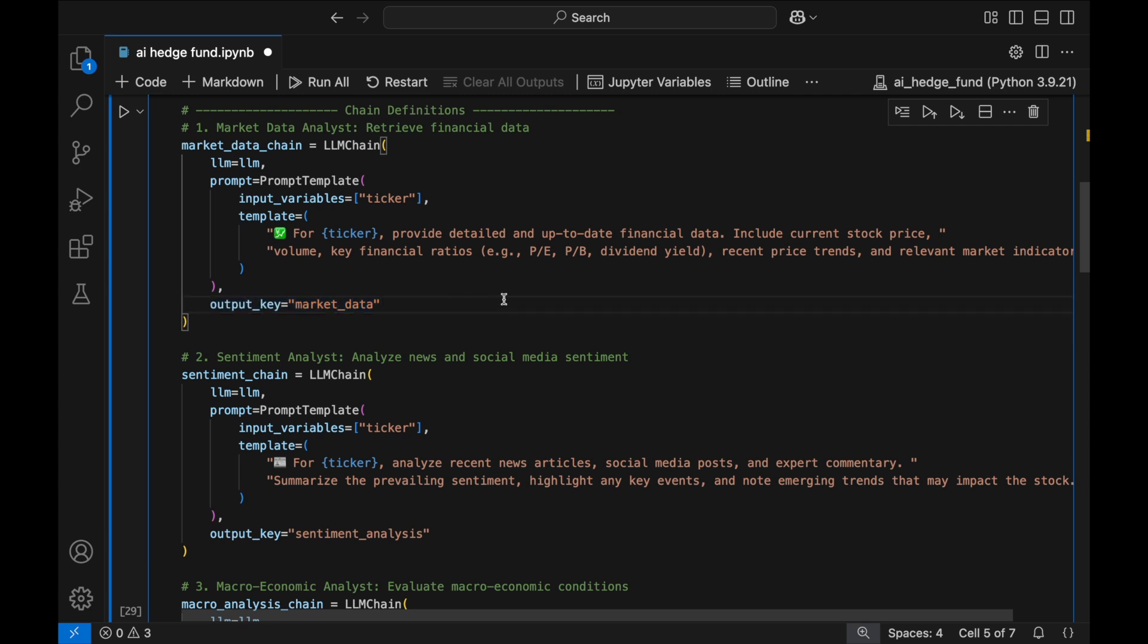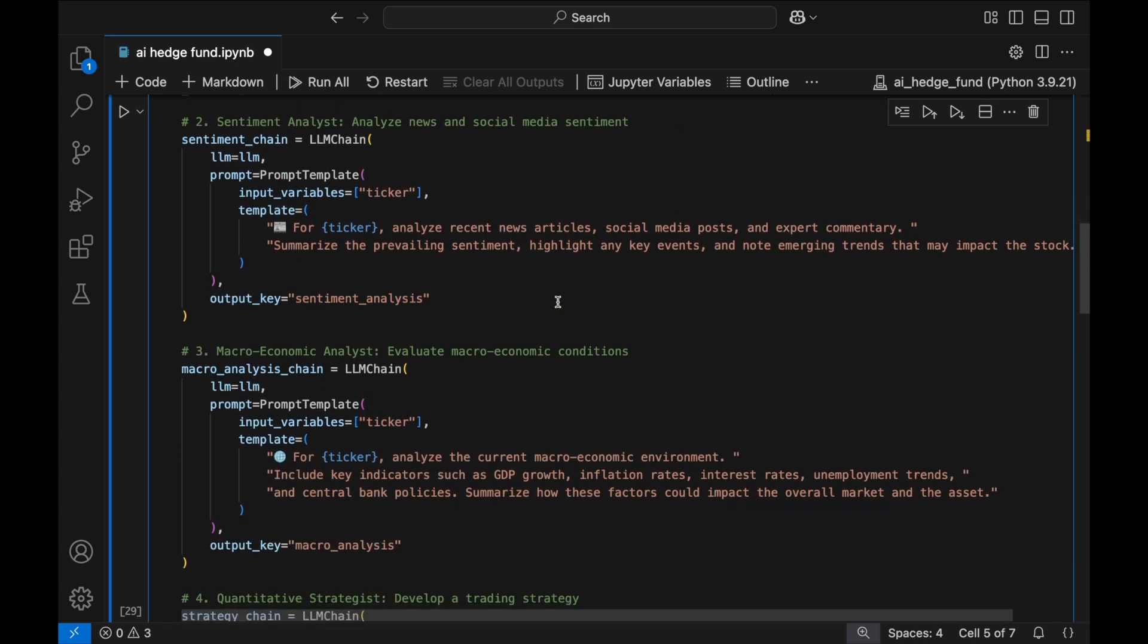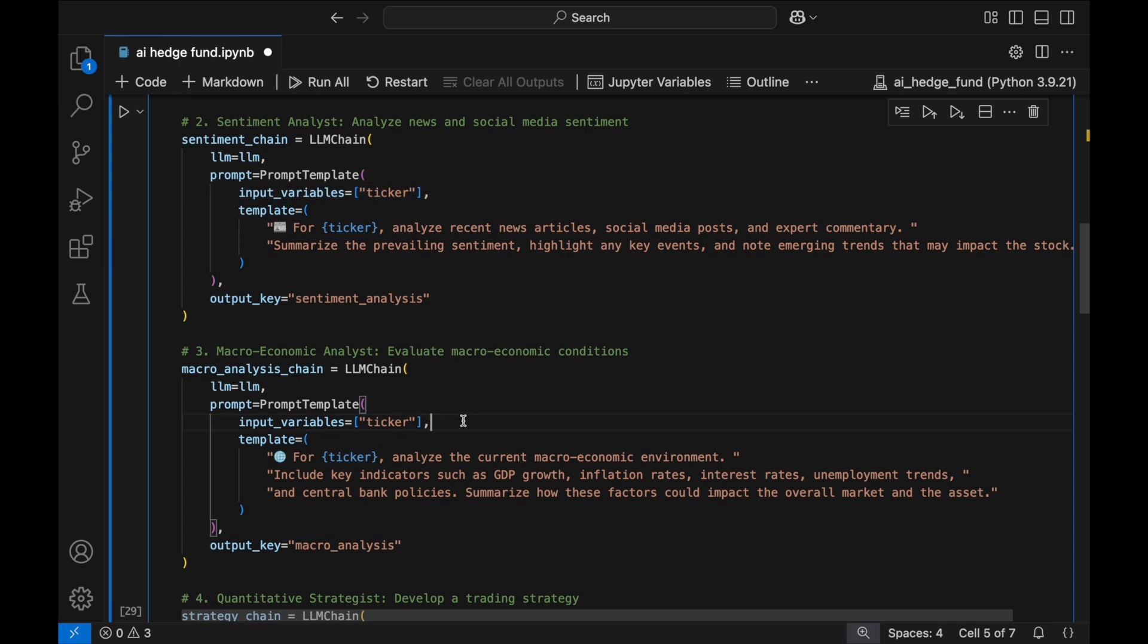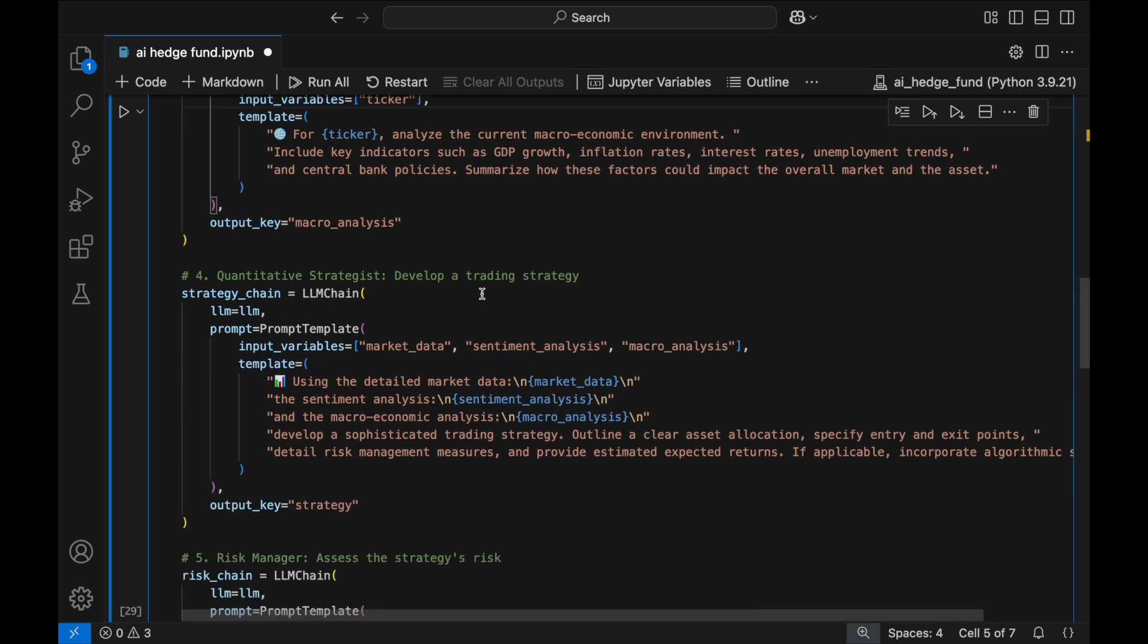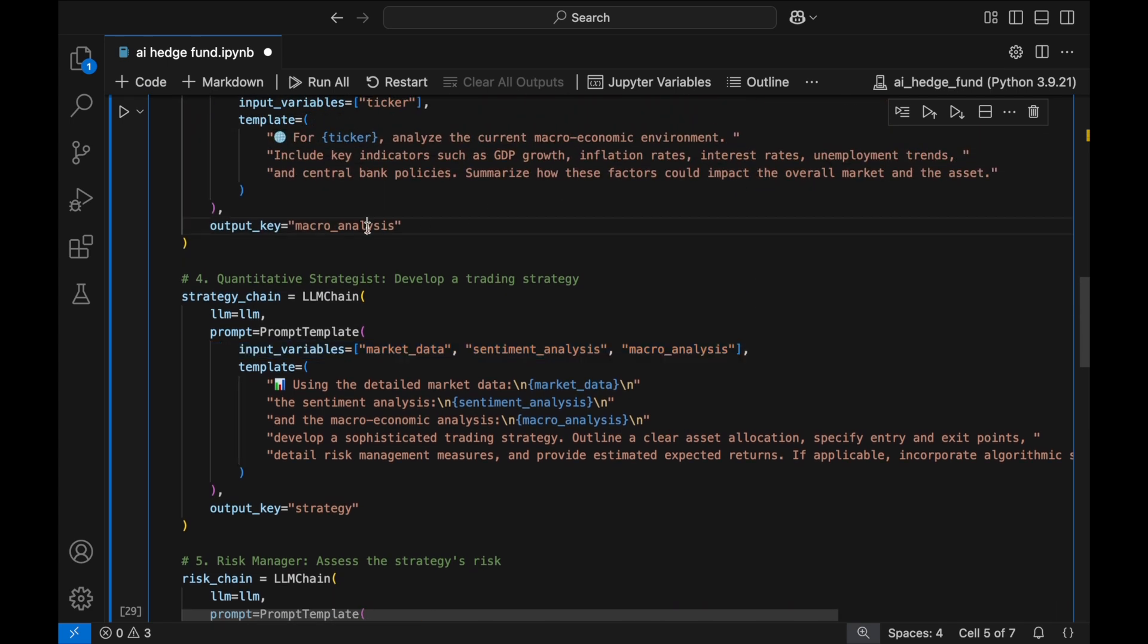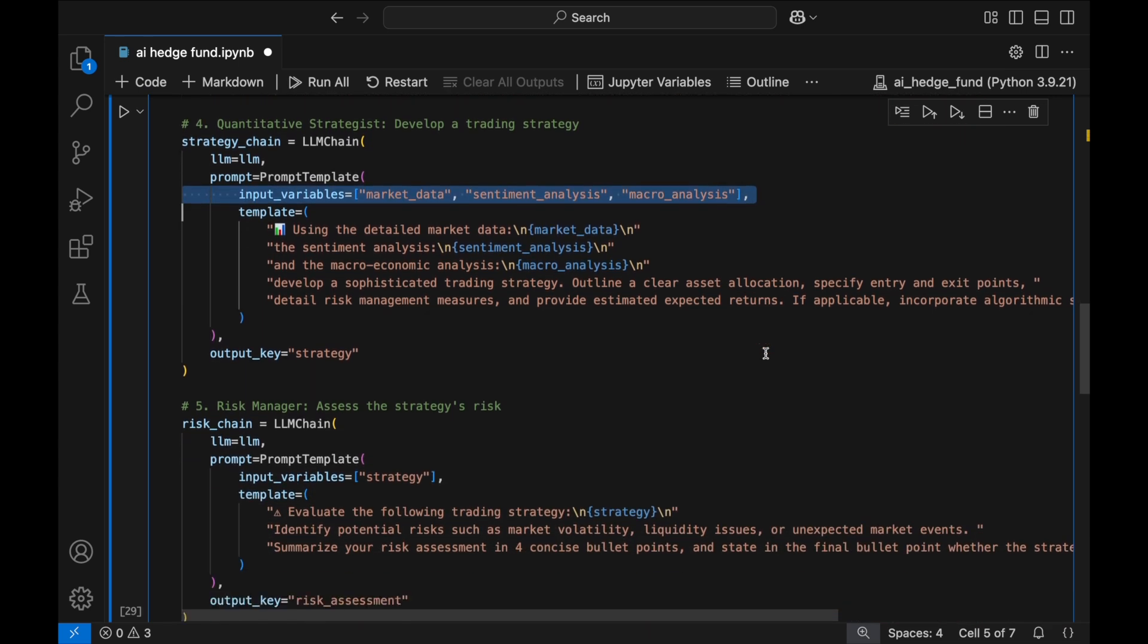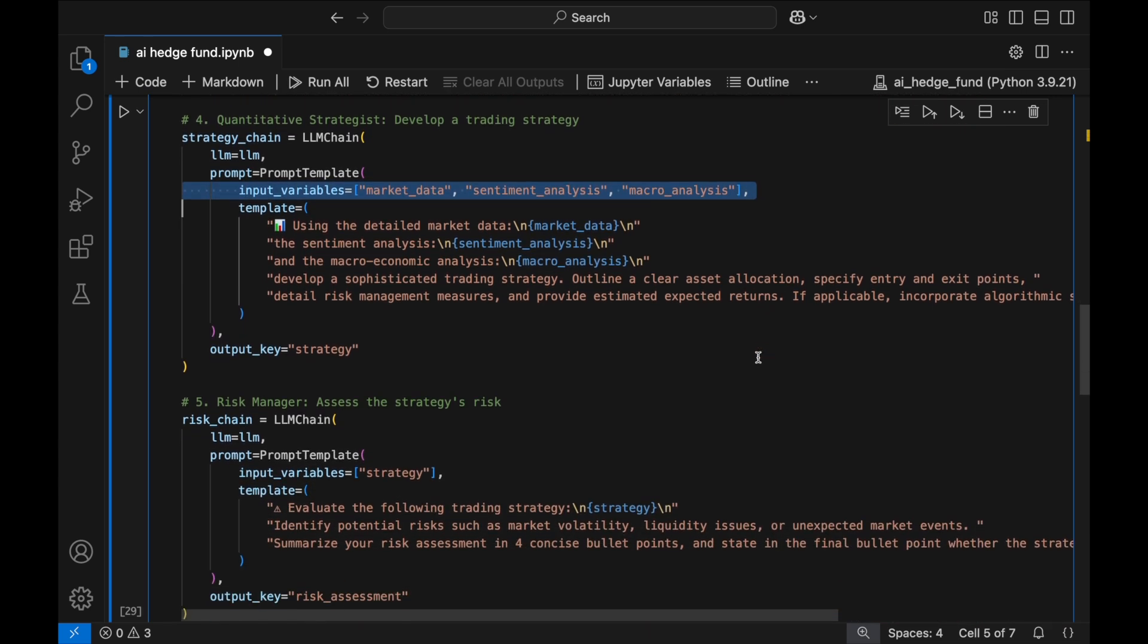With the Market Data Analyst set up, we now move on to the remaining four agents, each following a similar structure, but with different inputs and outputs. The Sentiment Analyst and Macroeconomic Analyst also take in a stock ticker, but instead of financial metrics, they conduct real-time searches to assess market sentiment and broader economic conditions. The quantitative strategist is where everything comes together. Instead of taking just a ticker, it processes the combined outputs of the first three agents: market data, sentiment, and macroeconomic analysis, to generate a structured investment strategy.